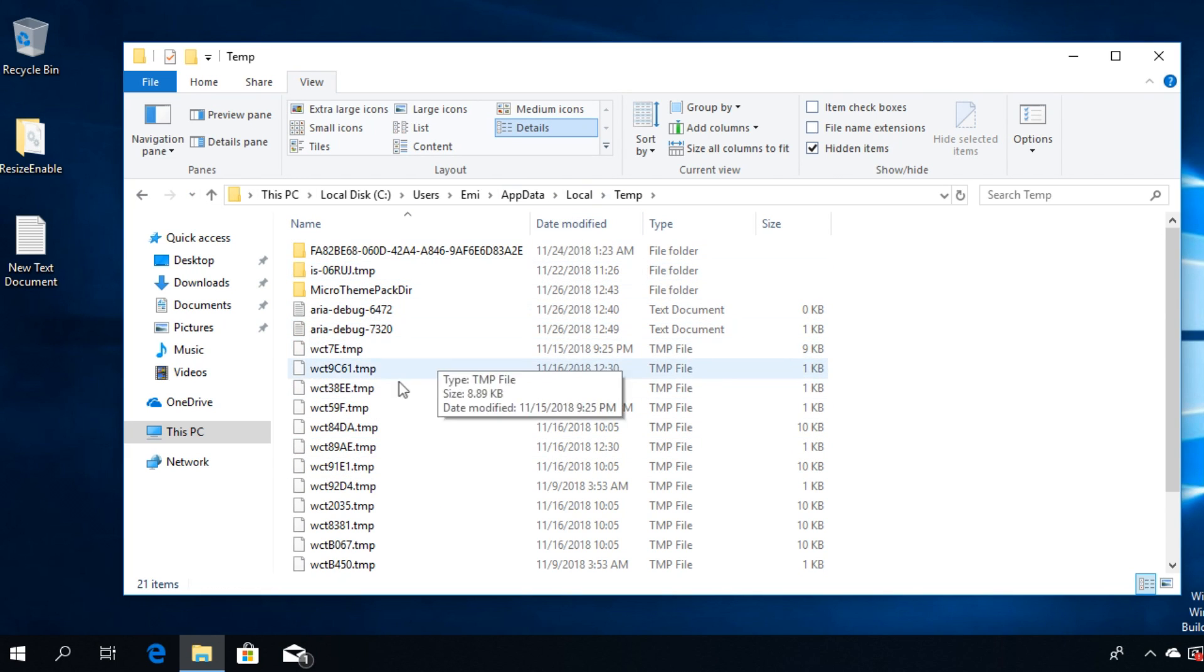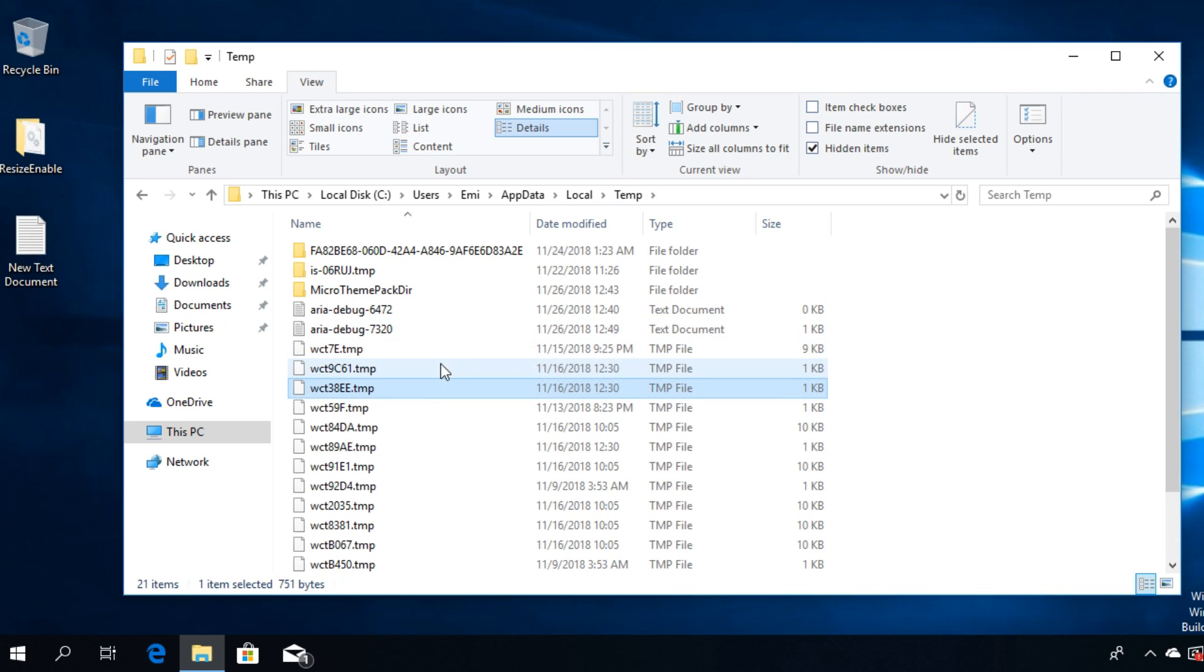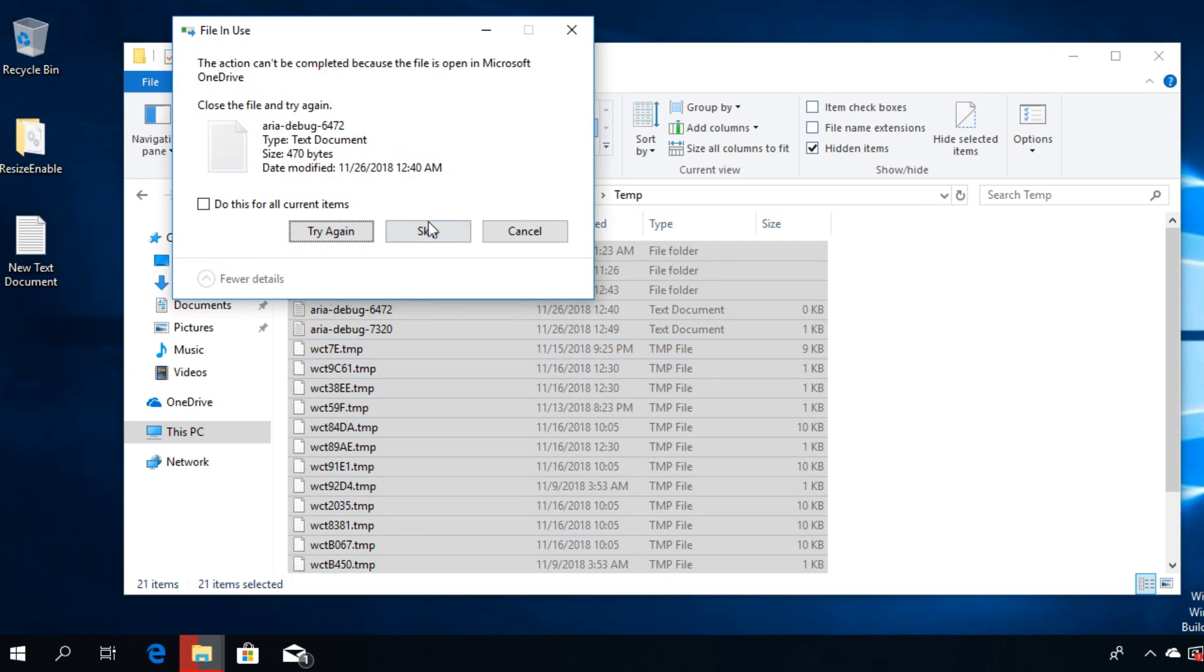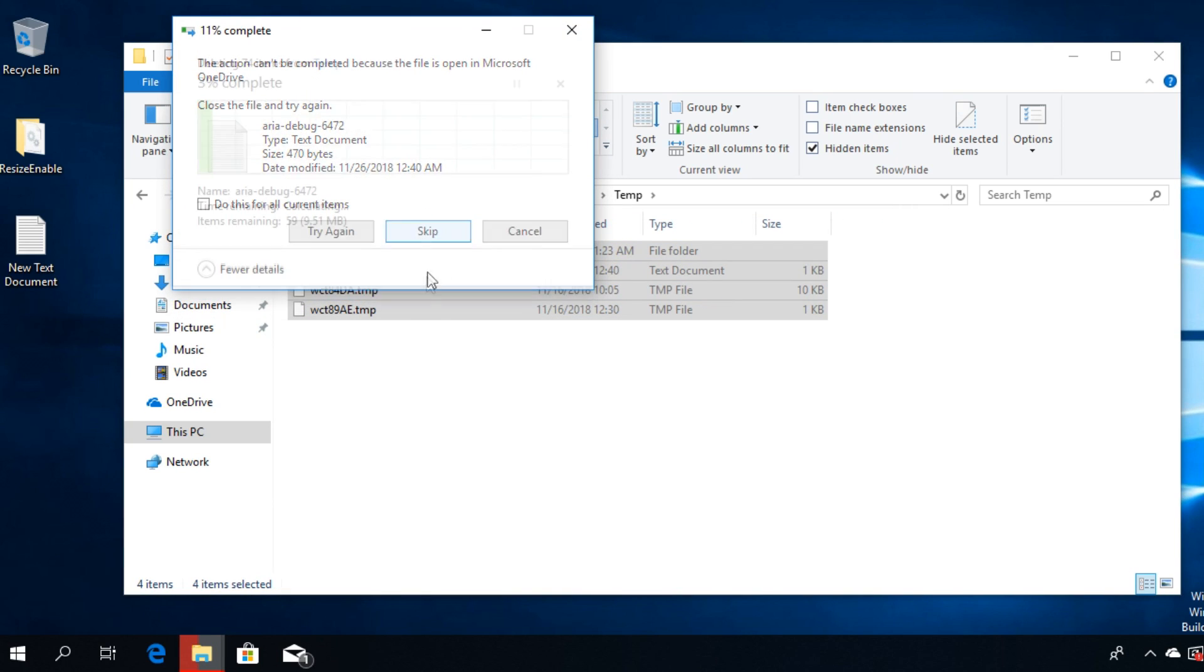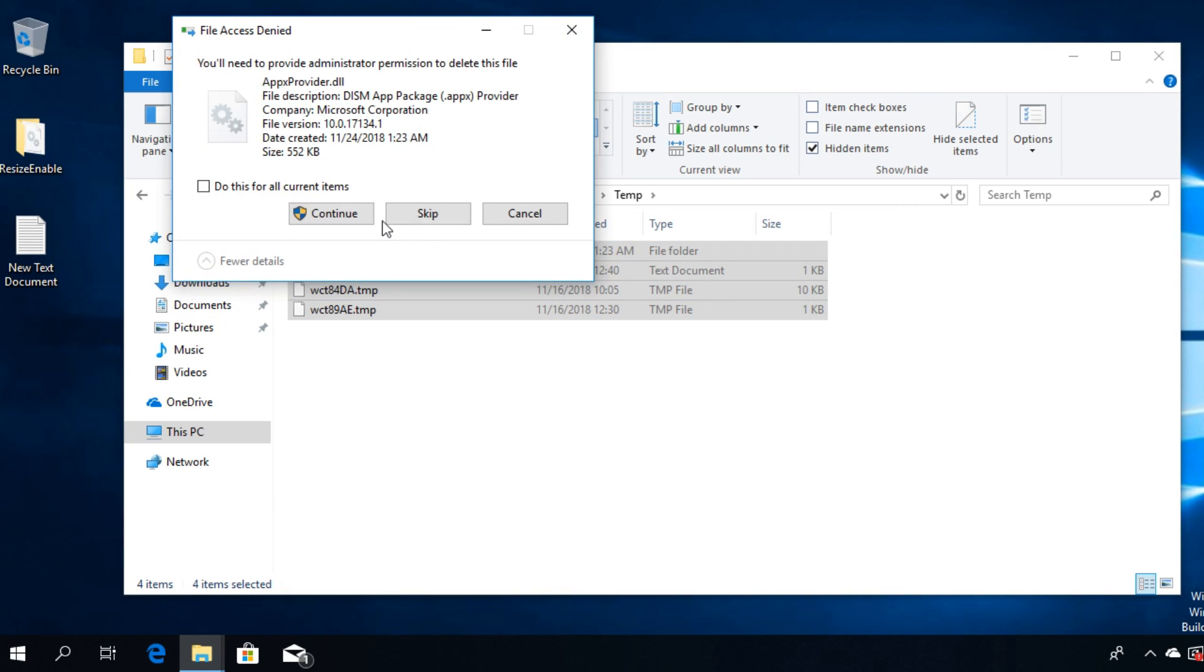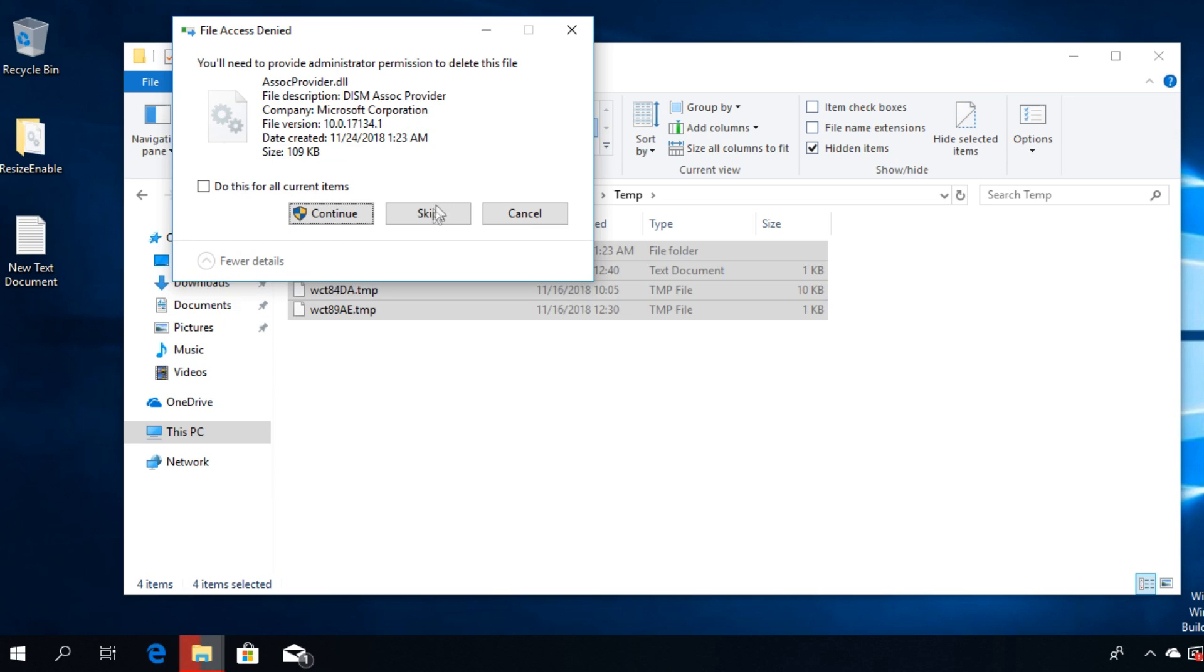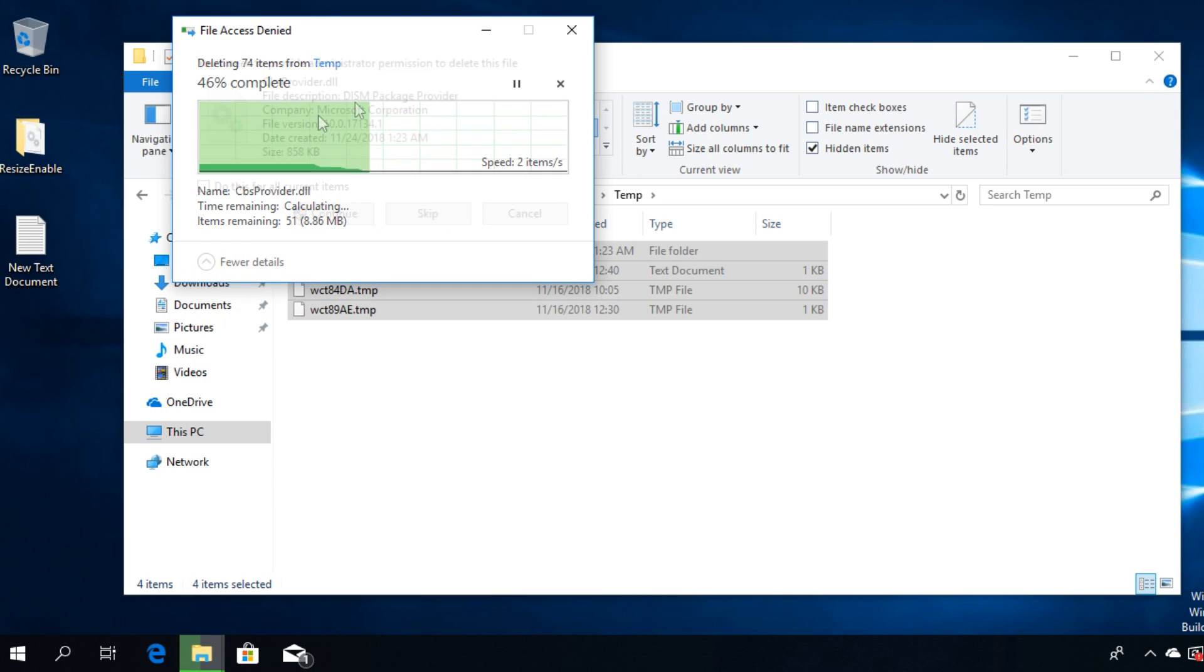Then press Shift+Delete to permanently delete the files. If there are files that cannot be deleted, they won't be deleted because those files are currently used by an application and you should leave them there.